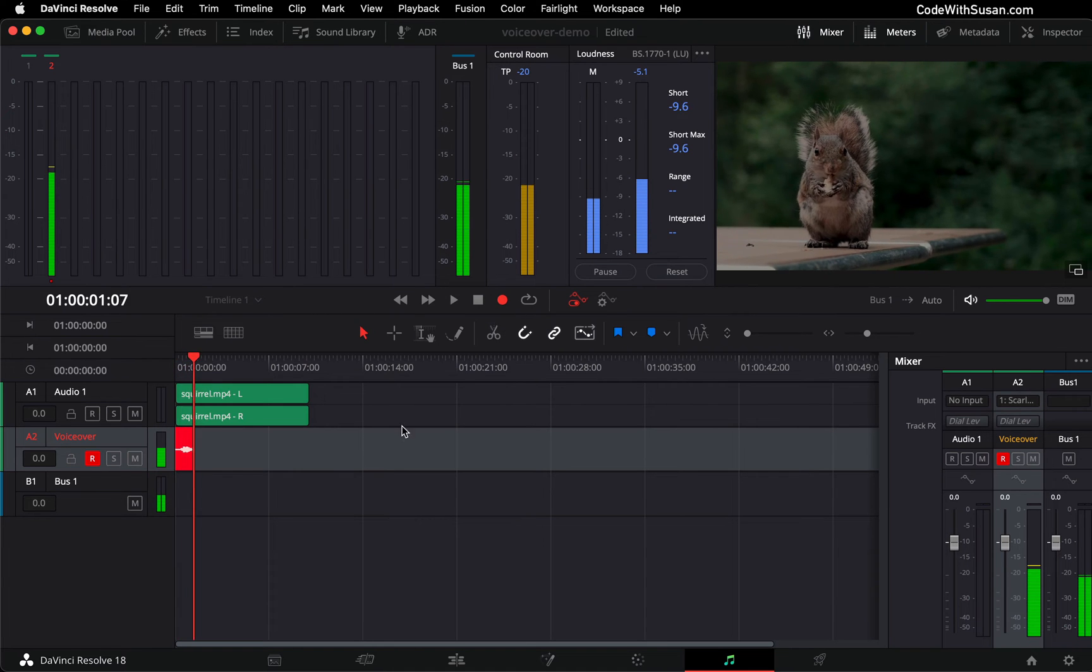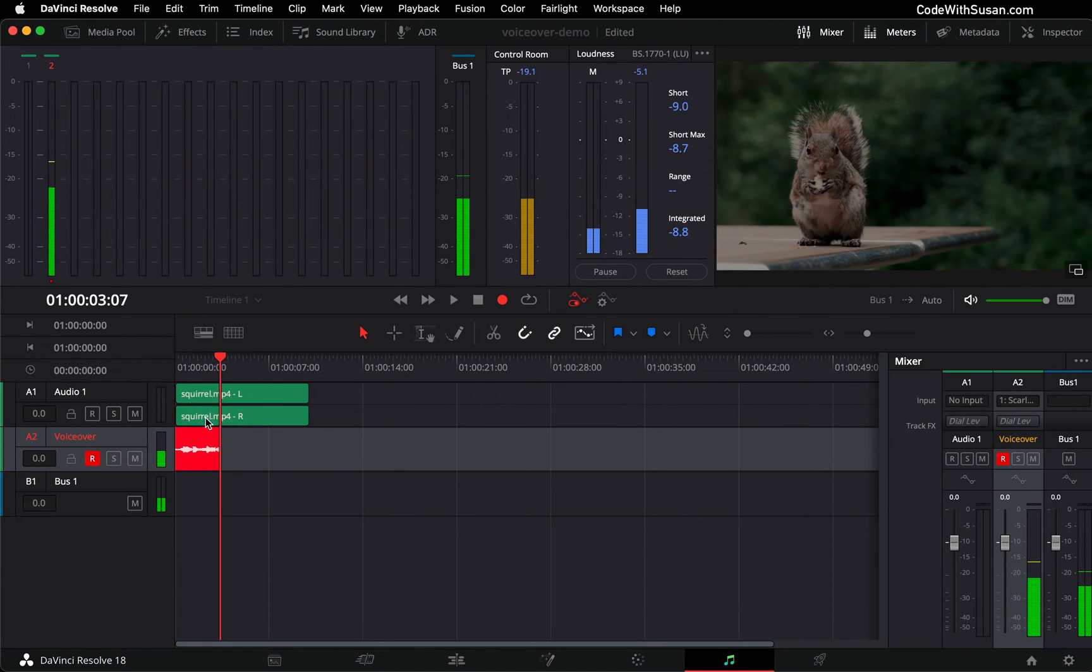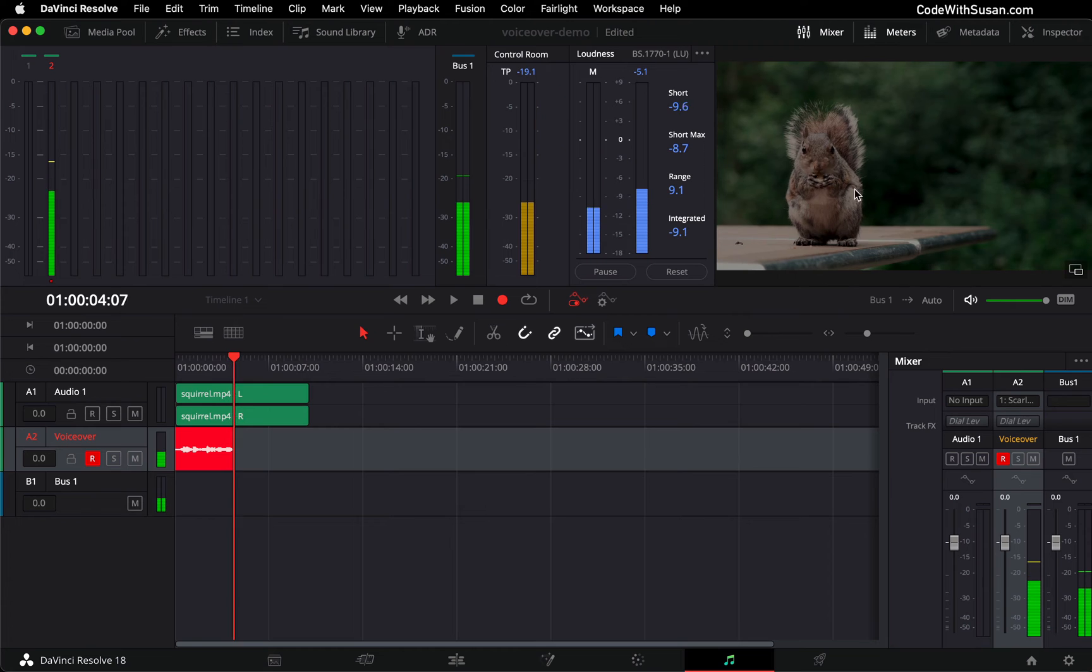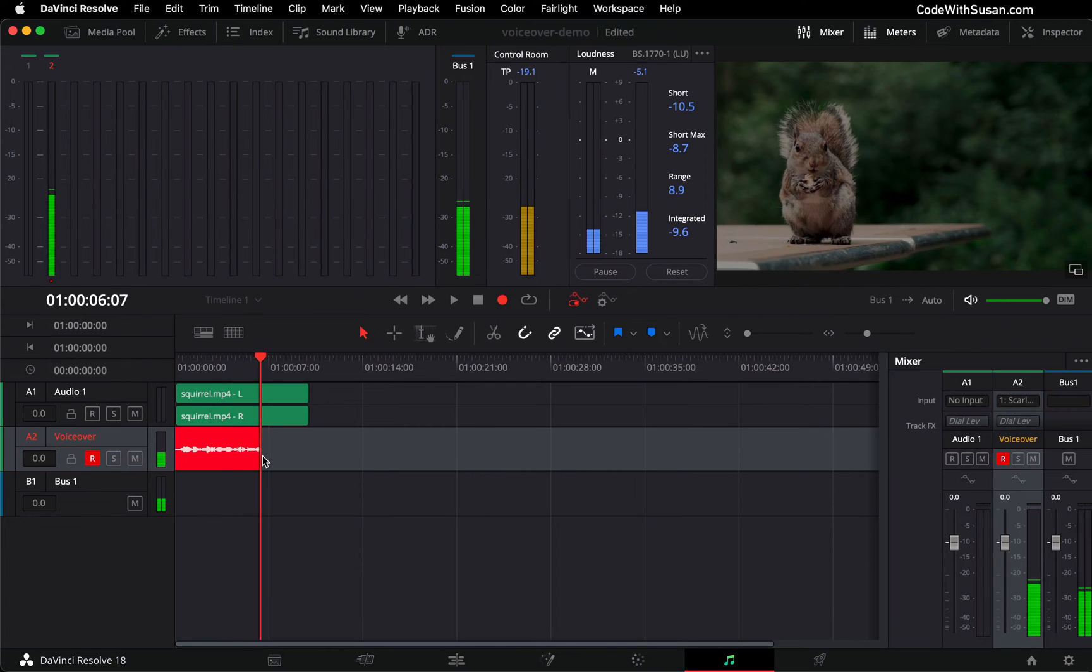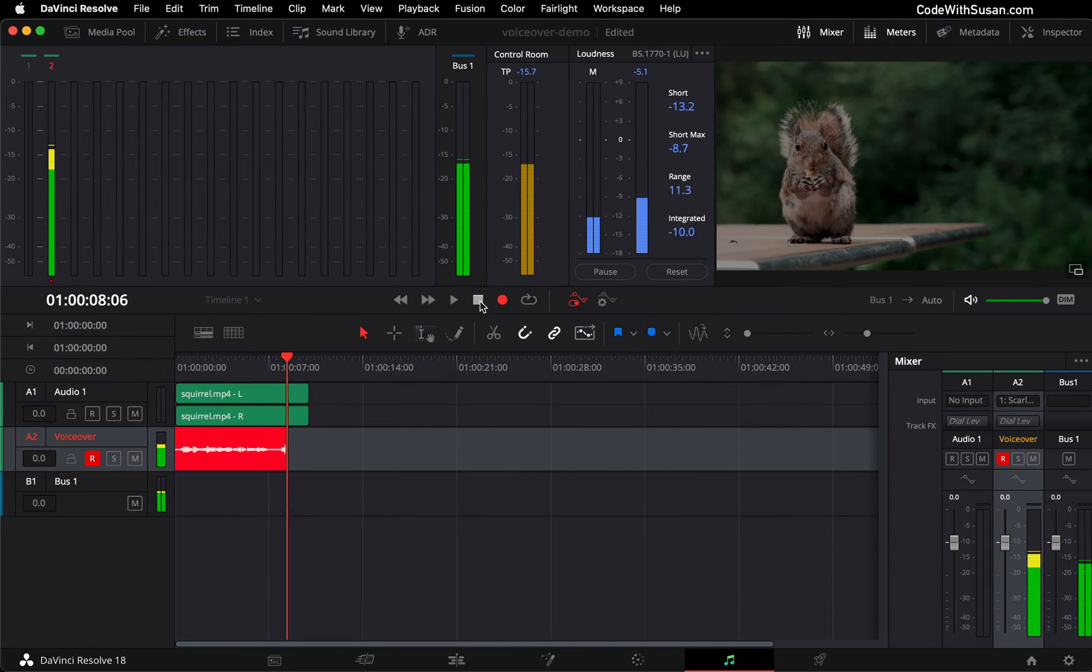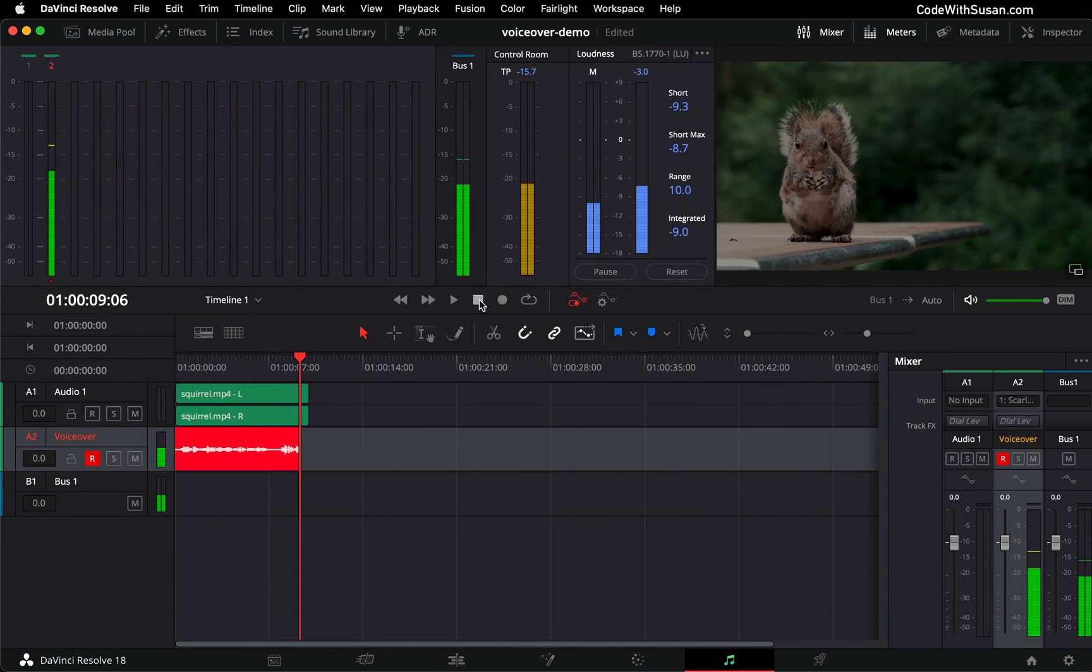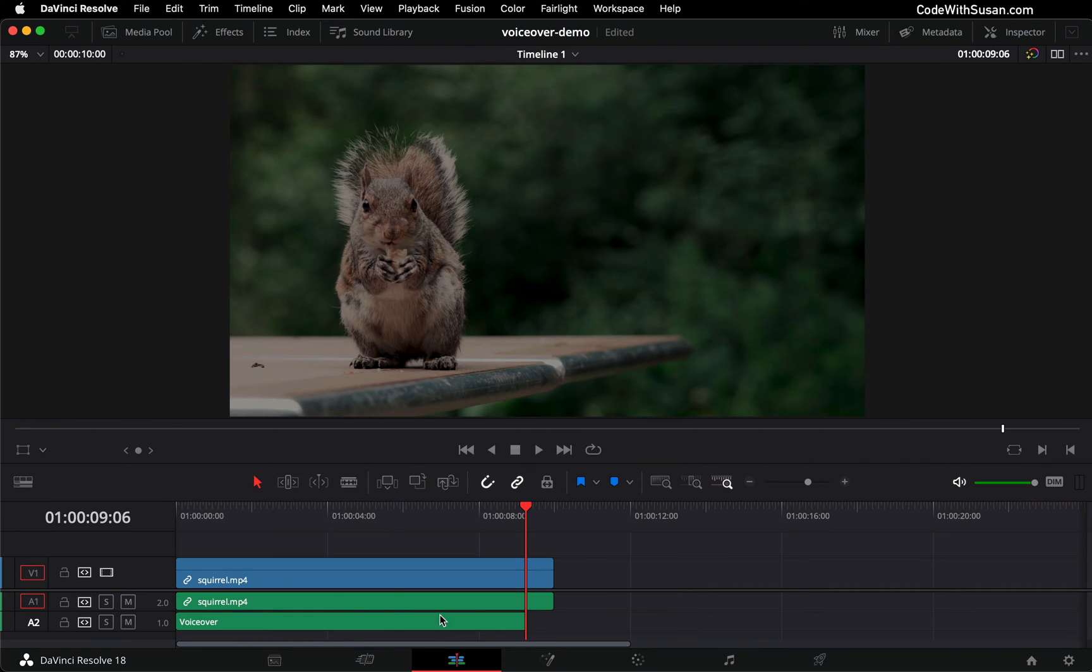So here I am, I'm recording. You can see my track is showing up here beneath my video. I can watch the video back while I'm doing my voiceover. When I'm done recording, I'll hit the stop button and then I'll have my track. If I go back to my edit tab, you can see your voiceover track was added.